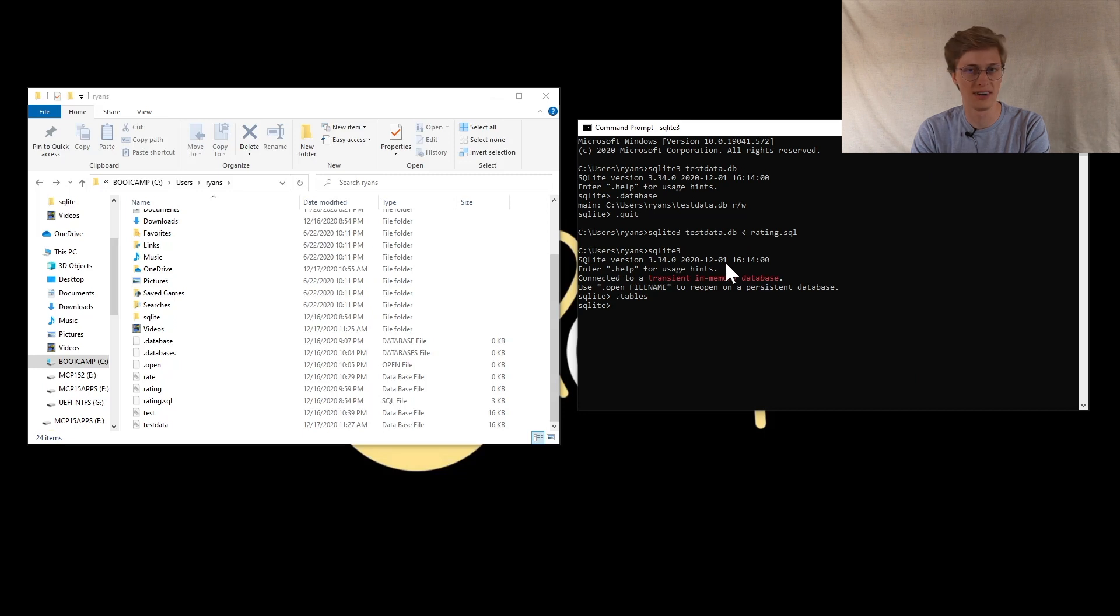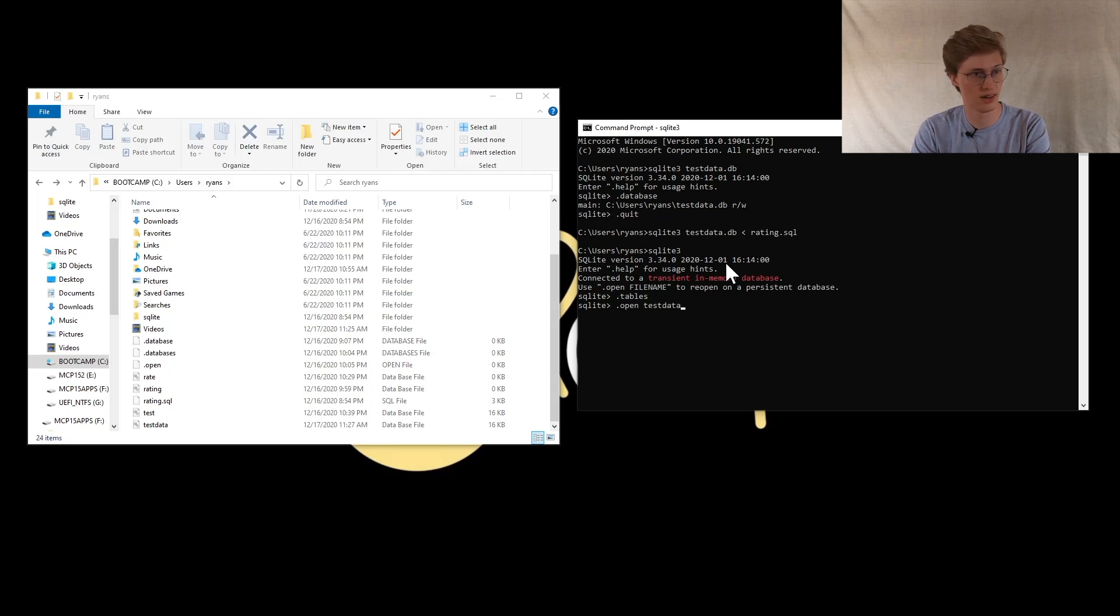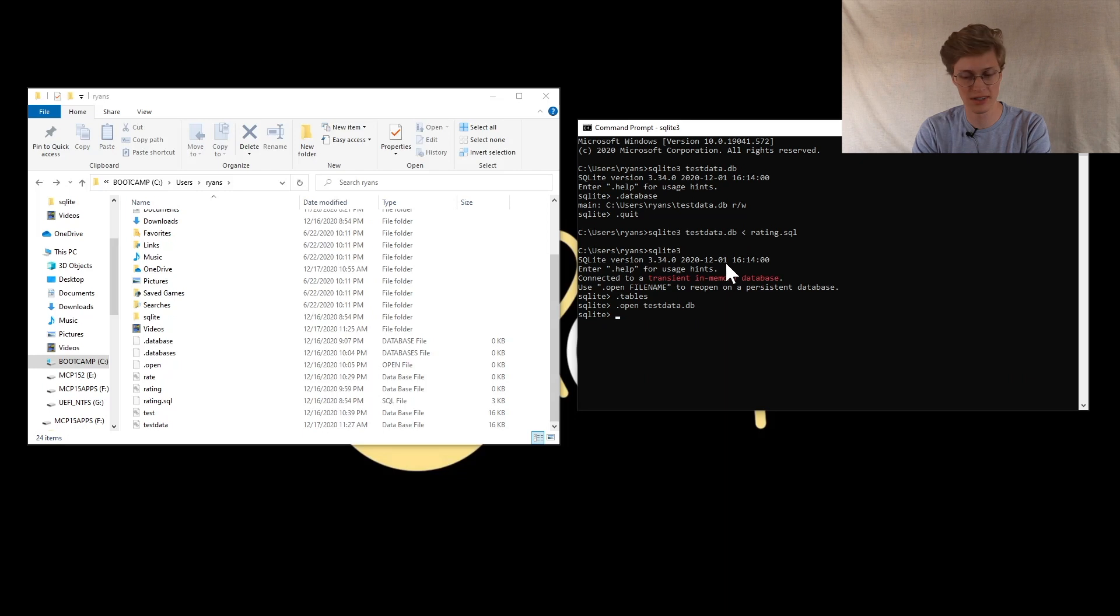Oh, my apologies. I need to open the database first. So you type .open, and do testdata.db or whatever file name you created. From here, now you can type .tables.